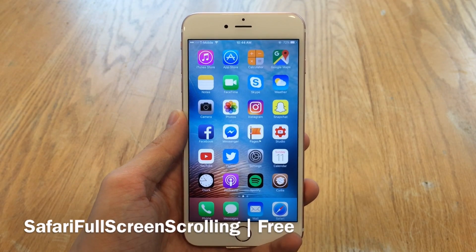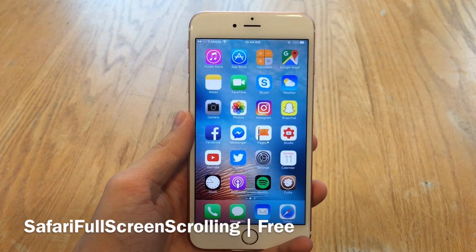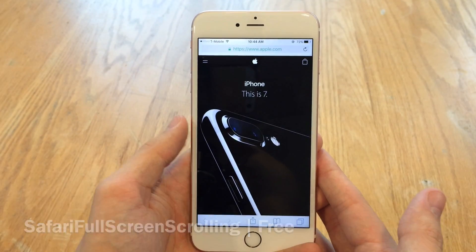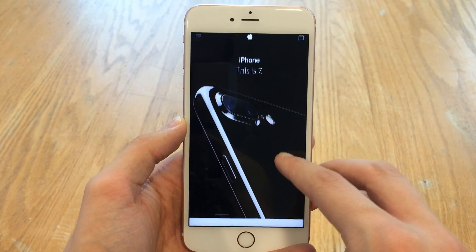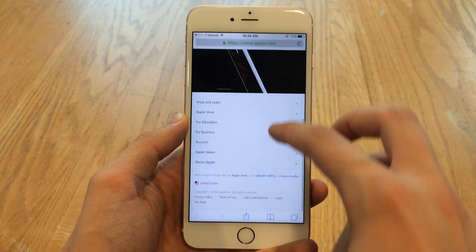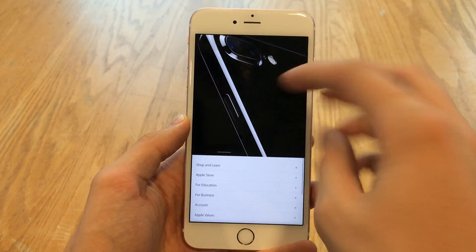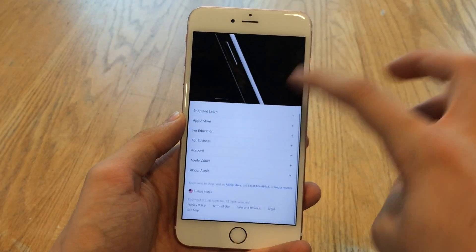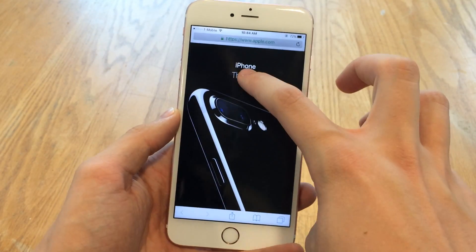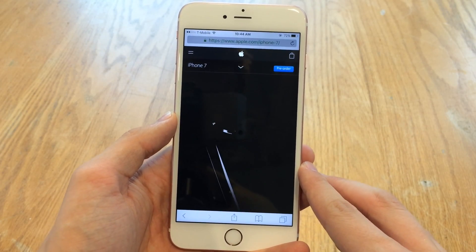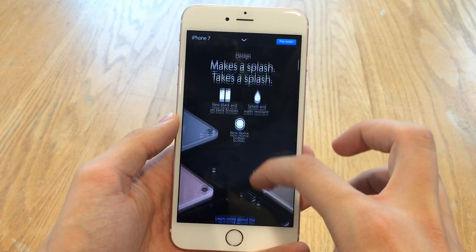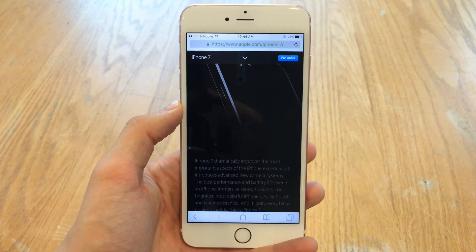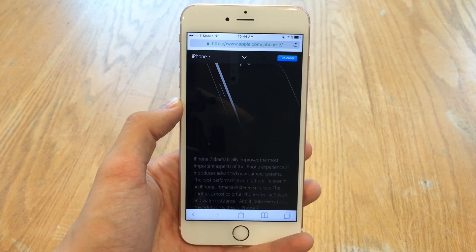Next up we have Safari Full Screen Scrolling. This one's available for free and it does exactly what the name suggests — it allows you to full-screen scroll in Safari. Normally the bottom bar disappears when you scroll, but with this tweak the top bar actually completely disappears as well, so you can completely immerse yourself in your content. As soon as you reach the bottom of the page the bar will come back, but when you're actively scrolling it's a really nice experience. You can also slide up whenever you want to get the bars back, or tap at the bottom or top of the screen. Free with no options to configure.